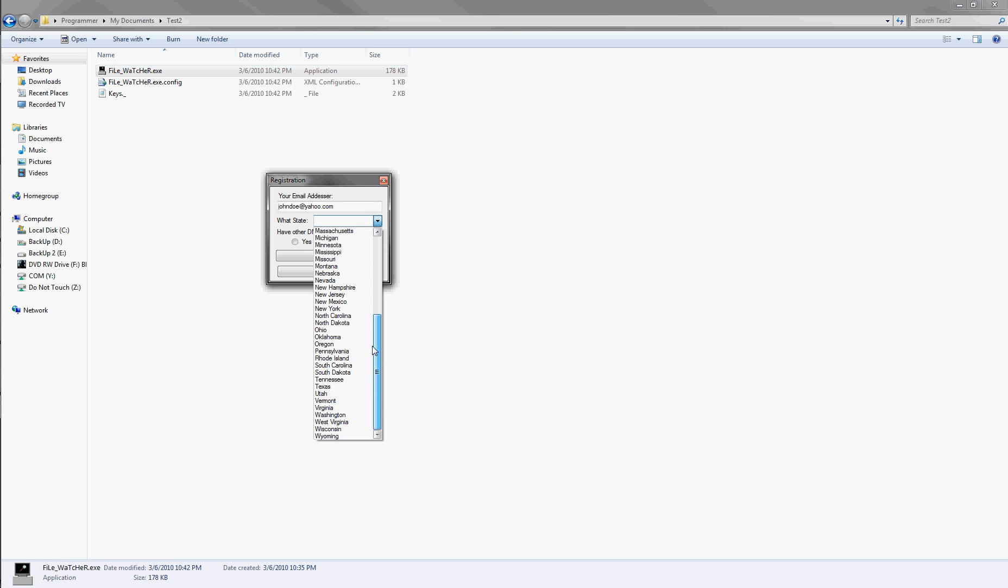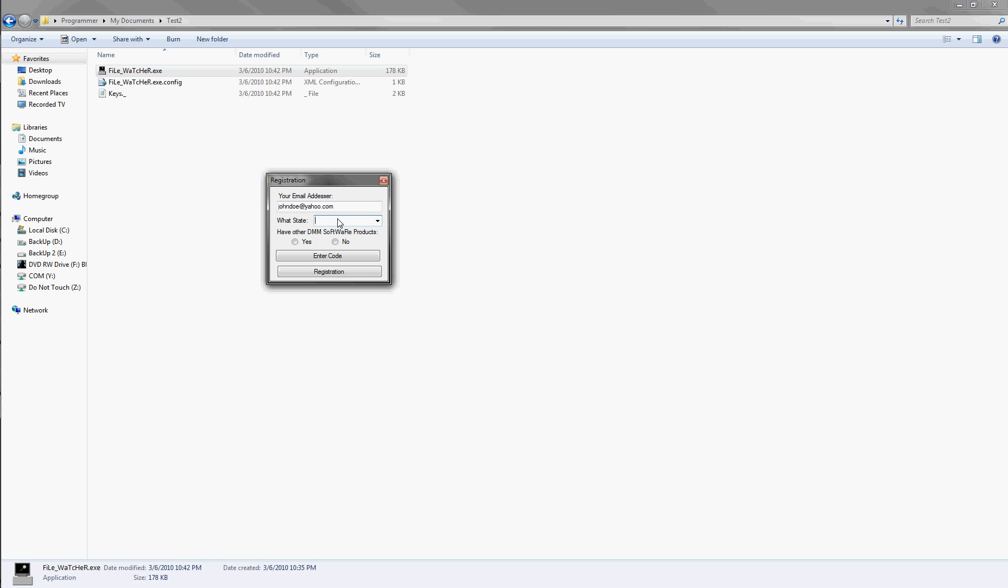And you can pick a state, but if you don't live in America, you can type in wherever you live. So, Germany. If you've used these products before, yes or no.